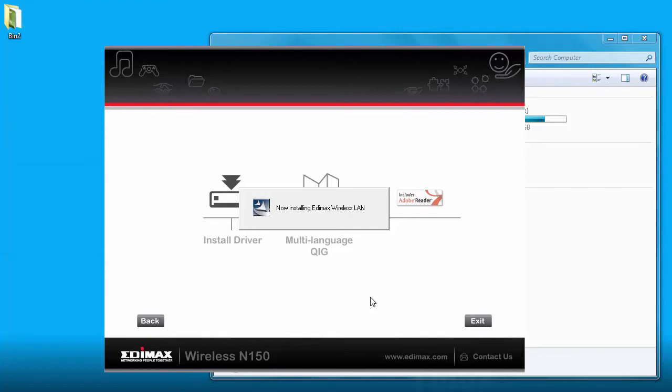Now if you're using MAC filtering in your router, make sure you get the MAC address from the adapter. It's actually on the metal portion of the adapter and you can add it to your router.